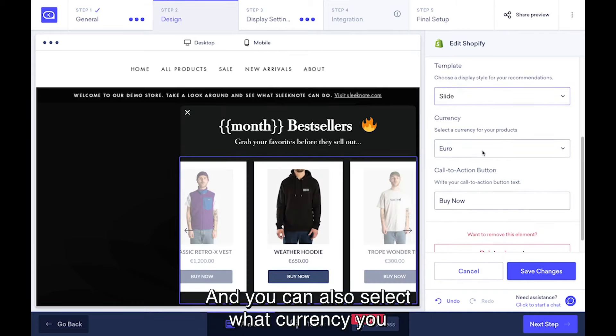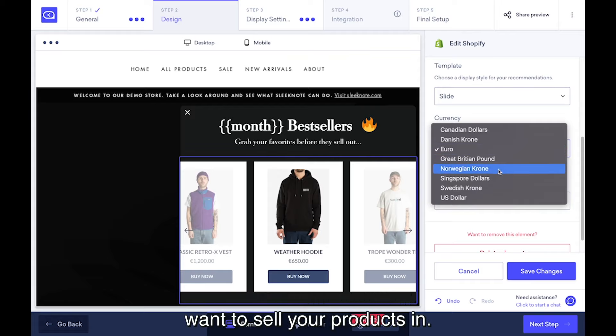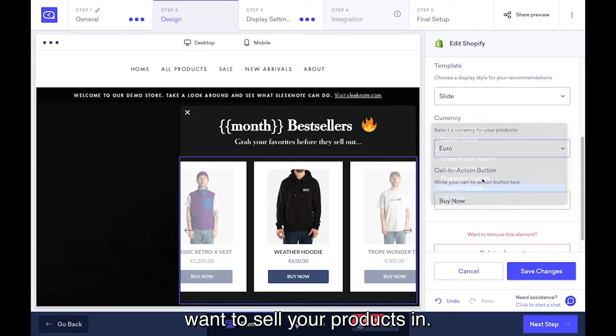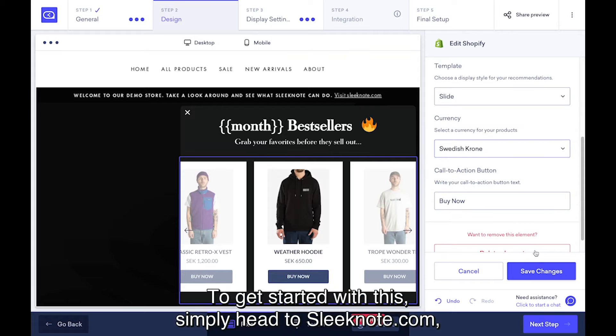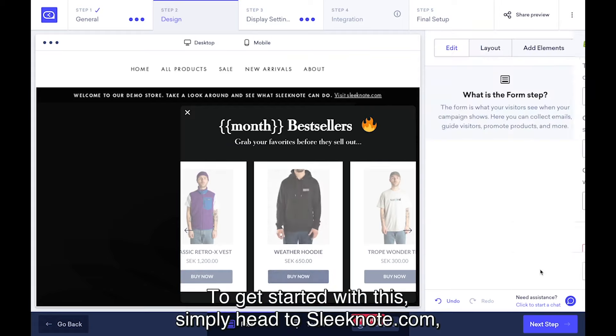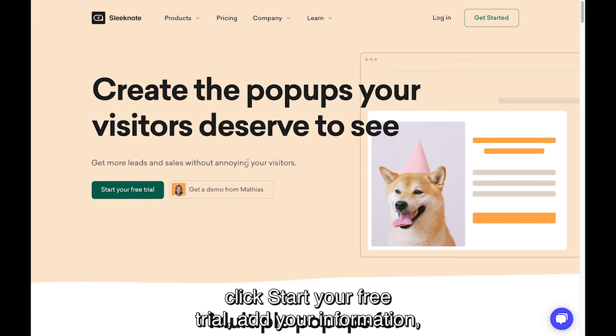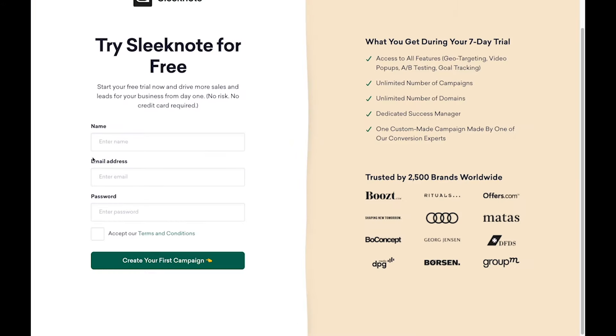You can also select what currency you want to sell your products in. To get started with this, simply head to Sleeknode.com, click start your free trial, add your information, and then you get seven days for free — no credit card required.